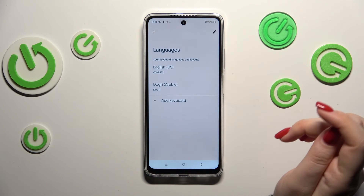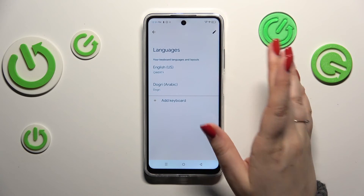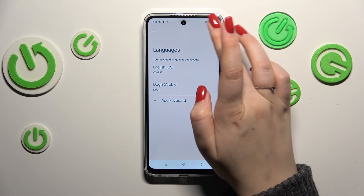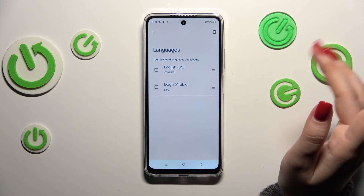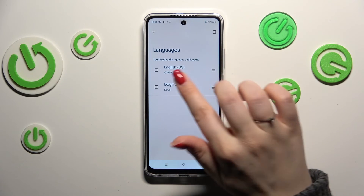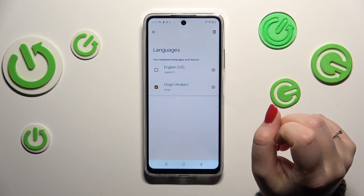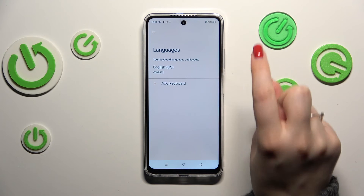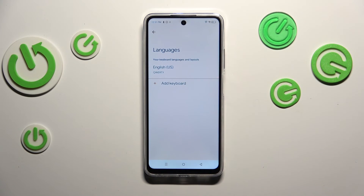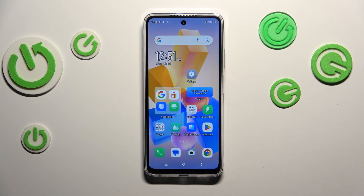Now, to remove a language, enter the settings again and tap on Languages. In that section, simply tap the pencil icon, mark the language you want to remove, then tap the trash bin icon. As you can see, we've got only English left — or any other language of your choice.